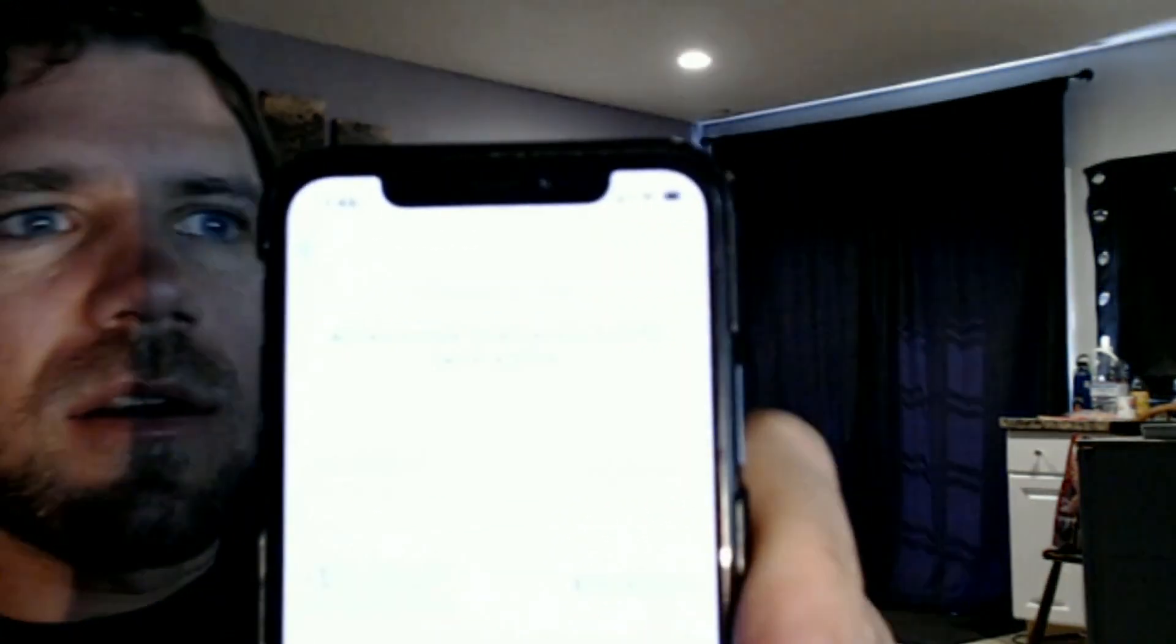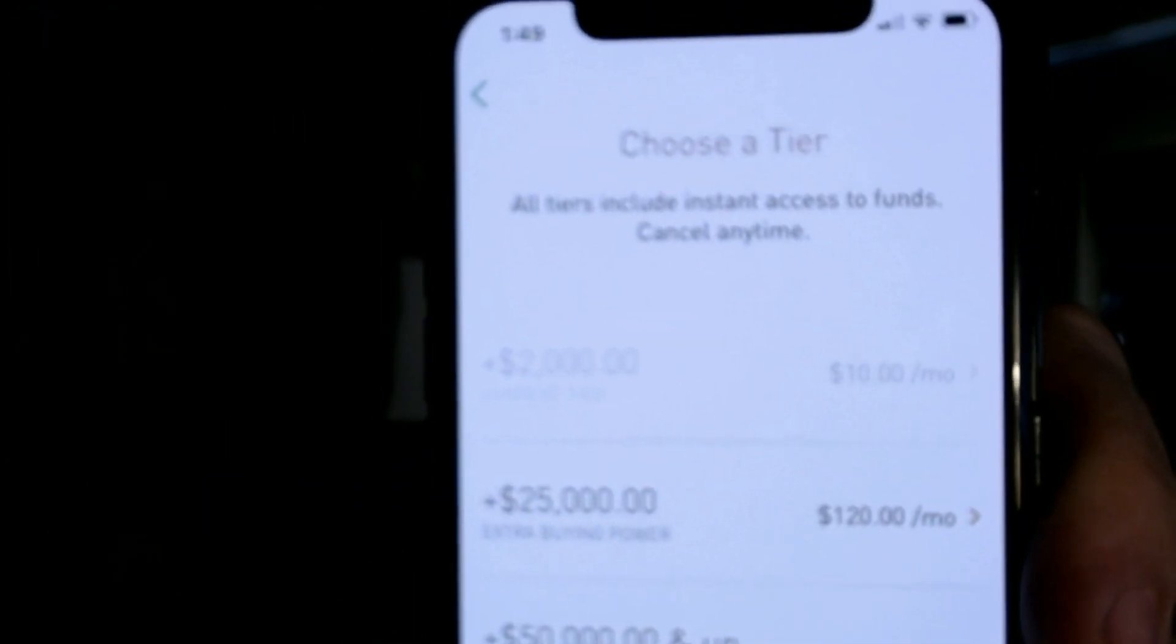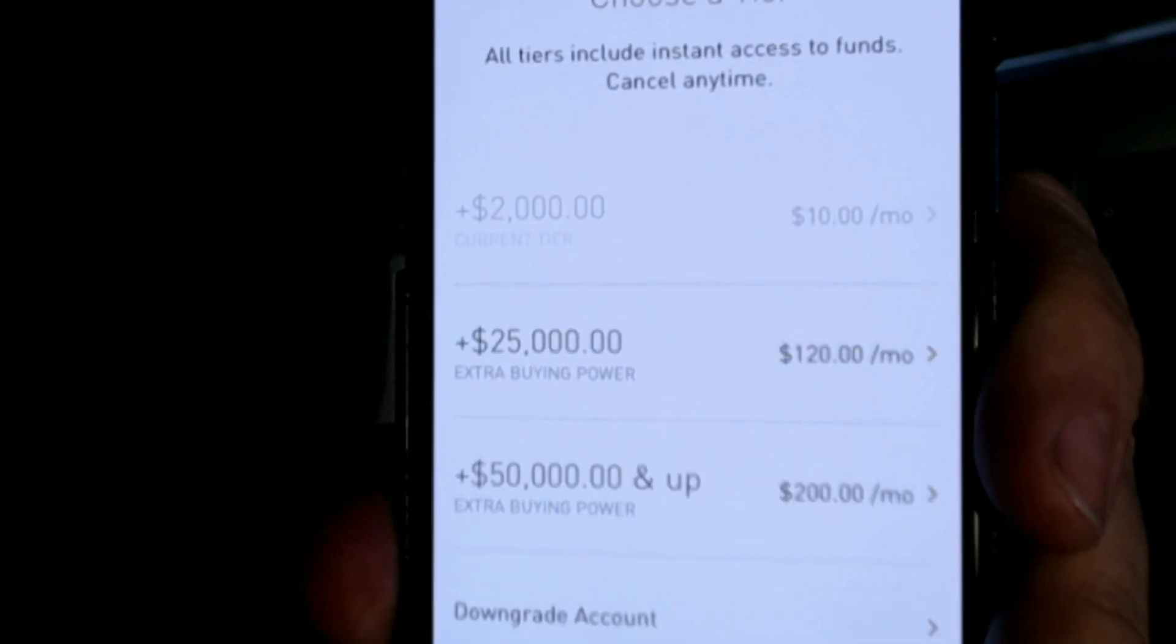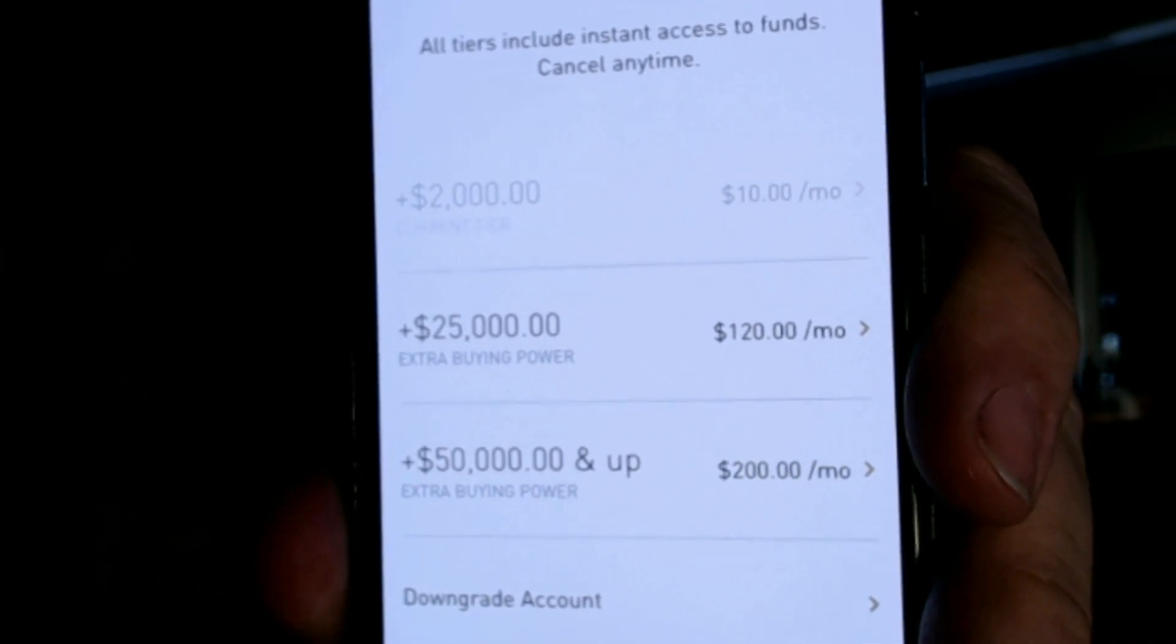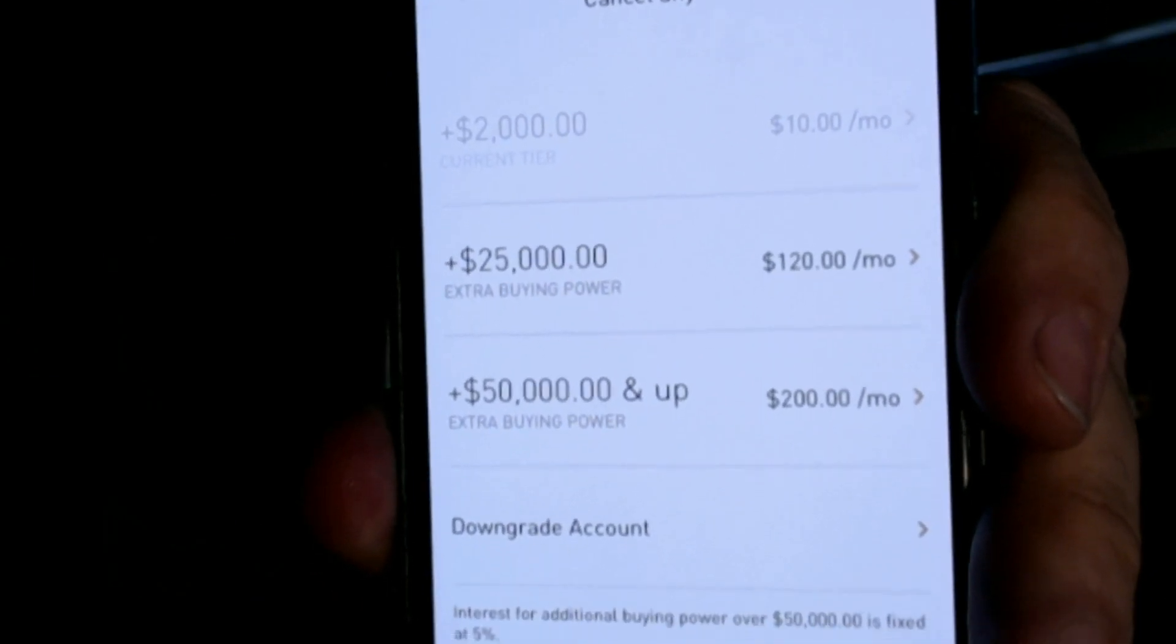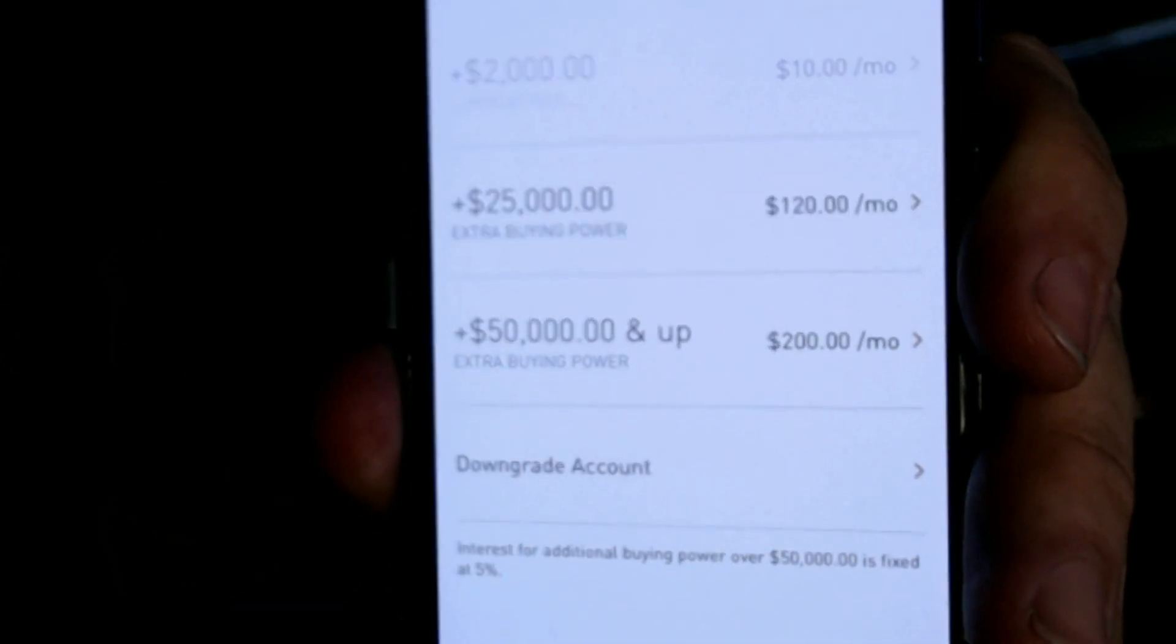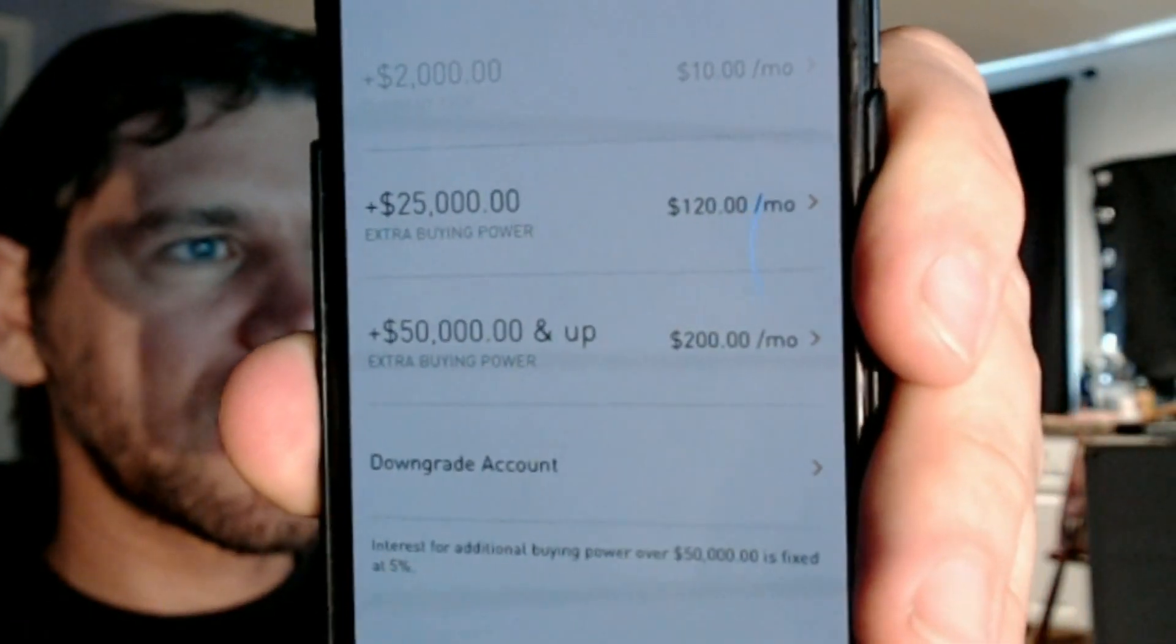Let me show you my phone. It charges interest of five percent over if you want to borrow more than $50,000. So these are the Gold tiers that are available to me right now. I downgraded down to the $2,000 tier, which is $10 per month. Then we have $25,000 for $120. I had the $30,000, which is not available to me right now since my account is over $50,000. But I have $25,000 available for $120 a month, and then $50,000 and up for $200 a month for $50,000. And it says on the bottom, if you can read the fine text, over $50,000 it's fixed at five percent interest rate.